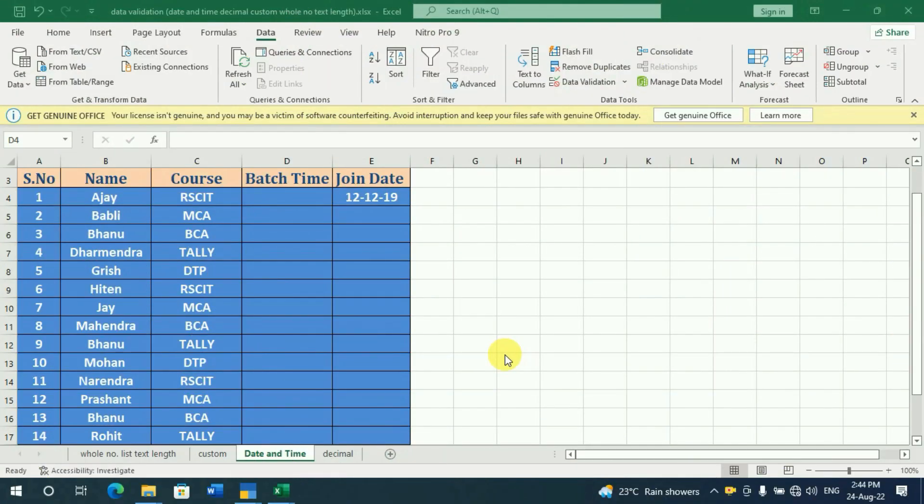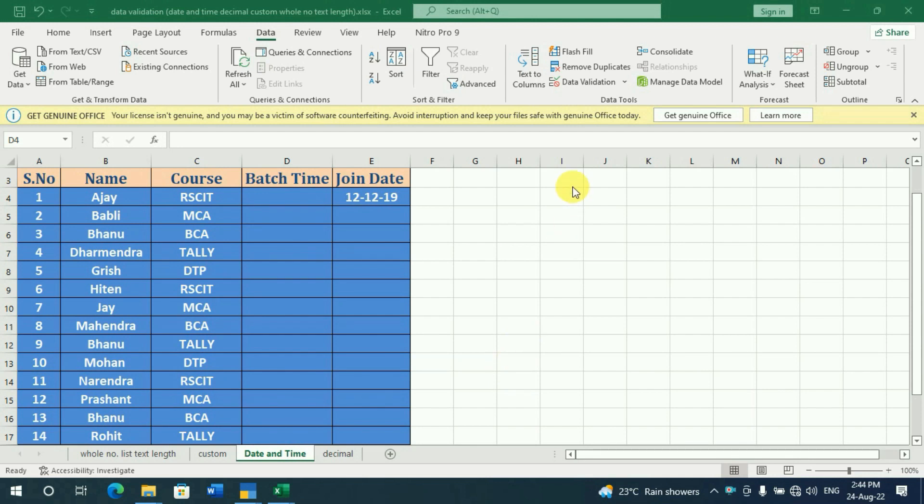In Data Validation, we will see how we use the date and timing options. We have seen data validation in the list, whole number, or text length. If we want to set the timing or date, there is also an option.